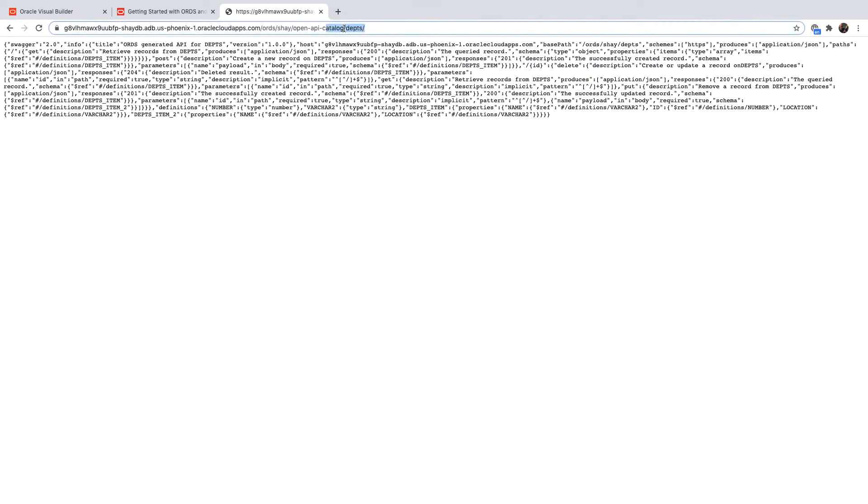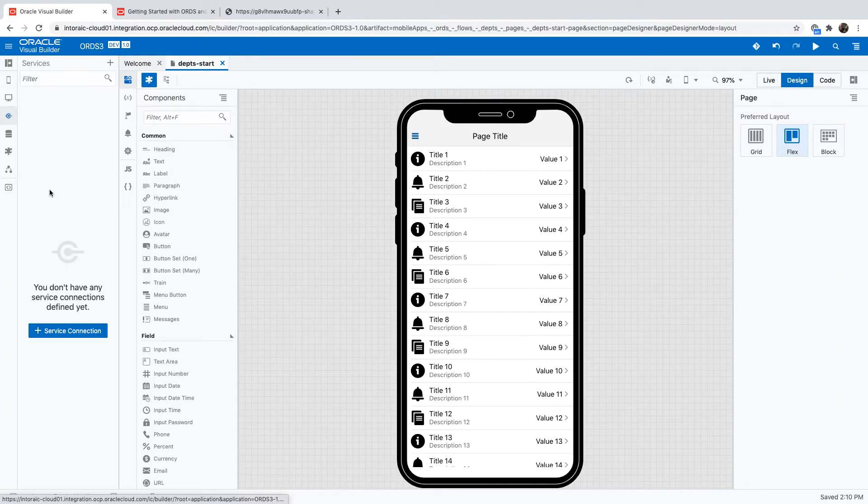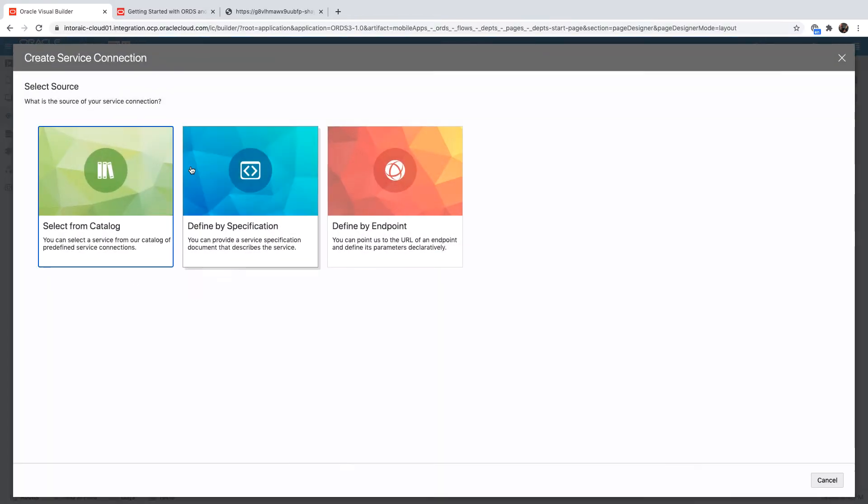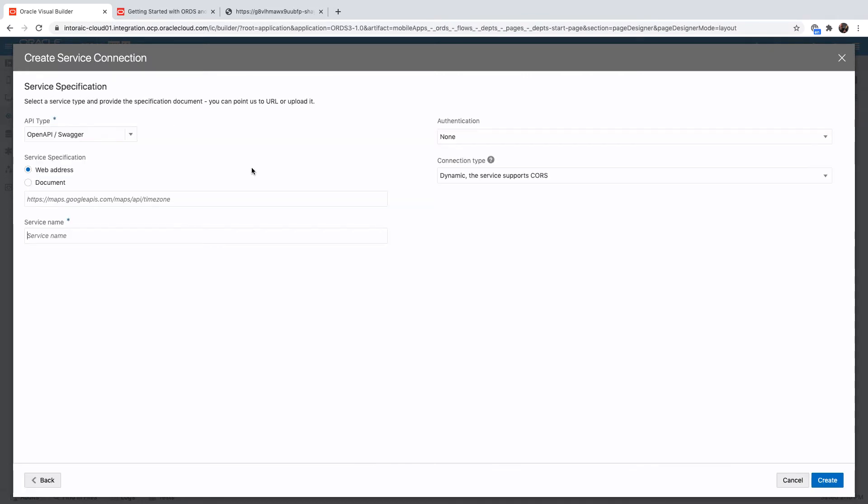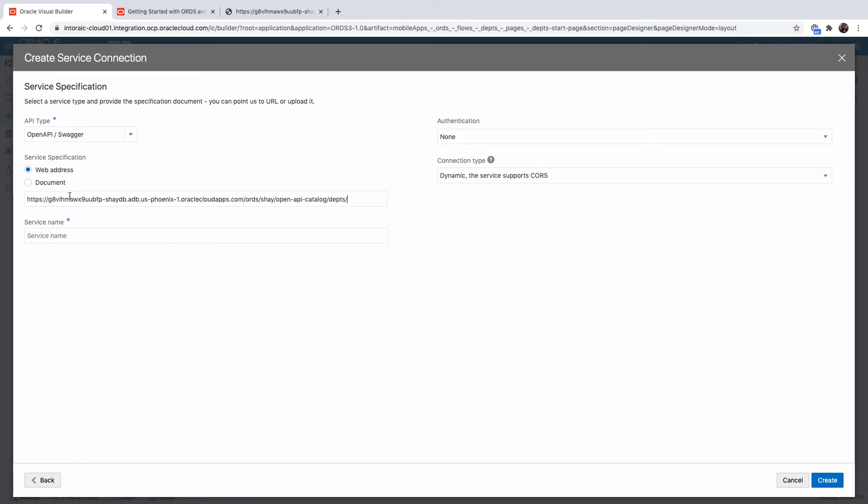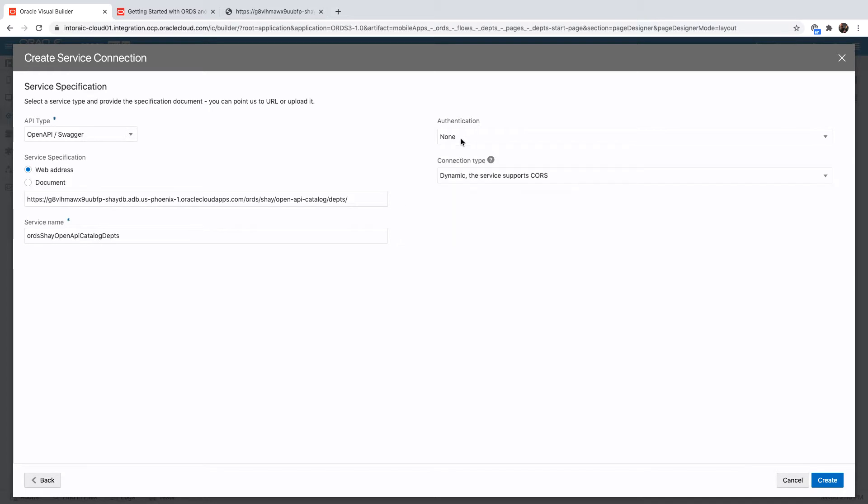So we can actually leverage this inside Visual Builder. So let's copy this URL, go to Visual Builder, and define a service connection. So instead of defining by endpoint, which is what we've done in the past, we can now define by specification and use a Swagger OpenAPI specification here. Paste the URL to your OpenAPI endpoint for your business object. Again, if you need authentication, you can add it over here, and simply click Create.